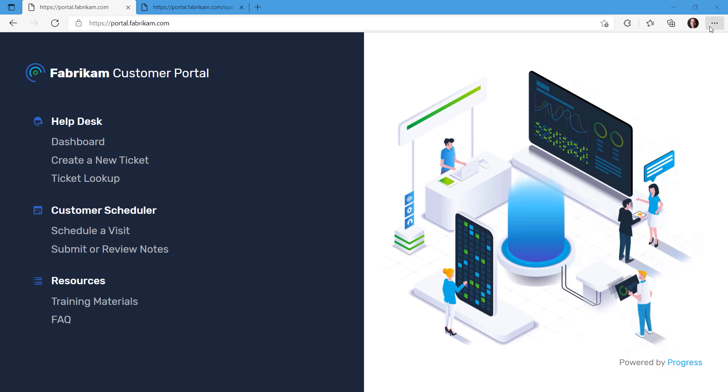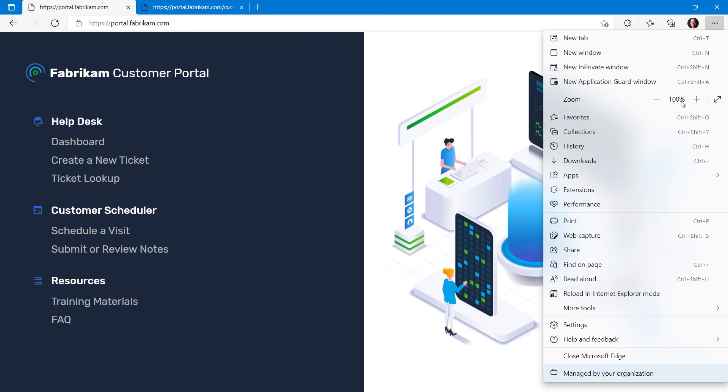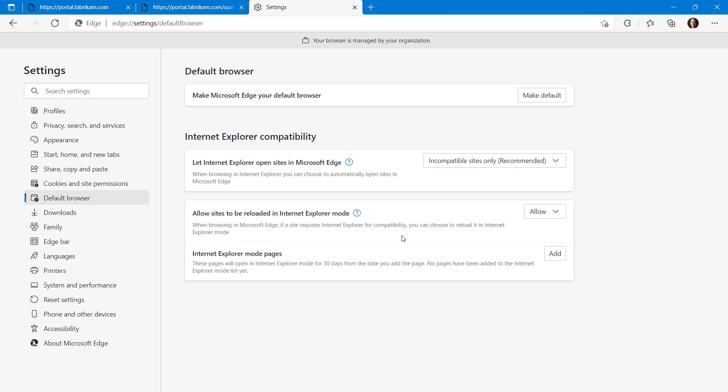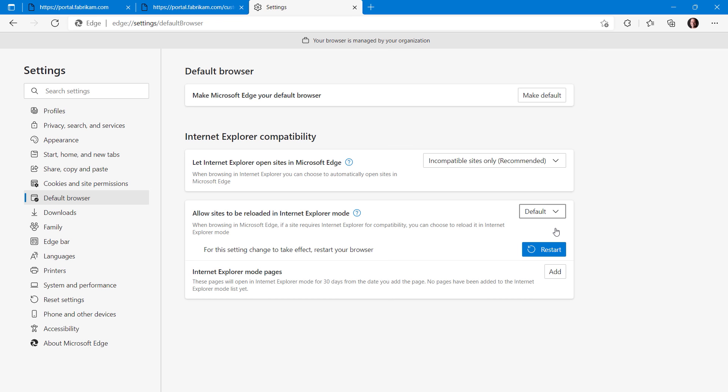First, you can go into the ellipse in the upper right corner, then down to settings, select default browser on the left, and under allow sites to be reloaded in Internet Explorer mode, you have a few options. Default will let you reload a site in IE mode, depending on the recent Internet Explorer history. Allow then lets you manually reload a page in IE mode.